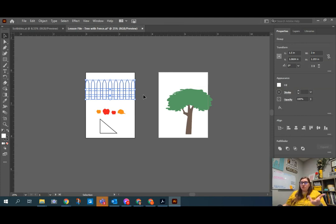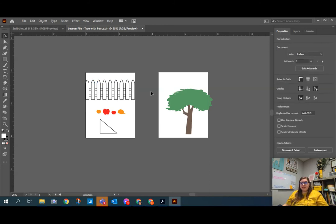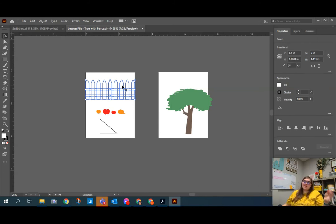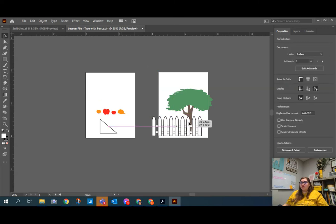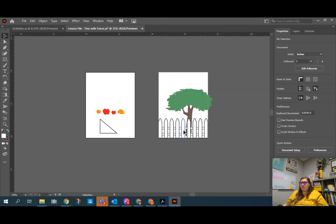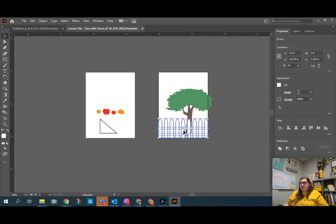Now, on your screen, it'll look like nothing happened. But if we deselect off of it, and then we click back on any of the fence post pieces, all of them are going to get selected at the same time because they're grouped together. And then we can just click and drag and drop them in front of the tree. So I'm going to put them over on the other artboard in front of the tree.